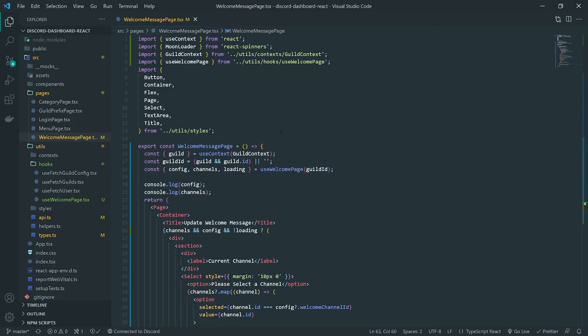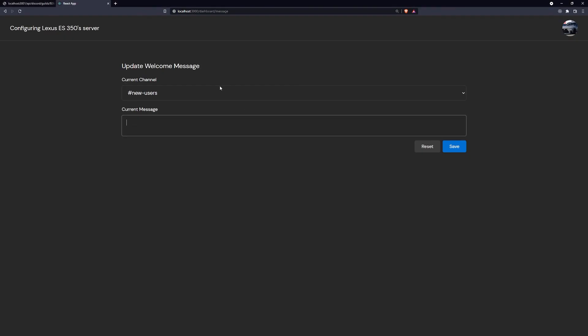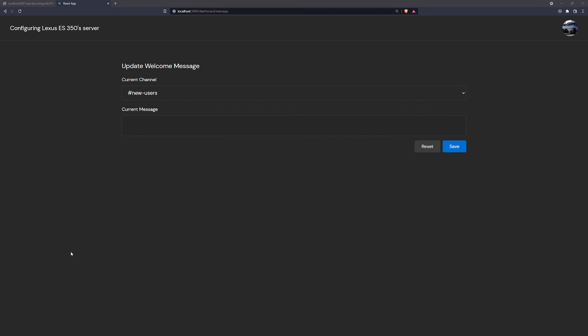That's pretty much it for fetching the guild channels on the front end. In the next episode, we're going to actually set up updating the welcome channel on both the front end and the back end. I'll see you all in the next episode. Peace out.